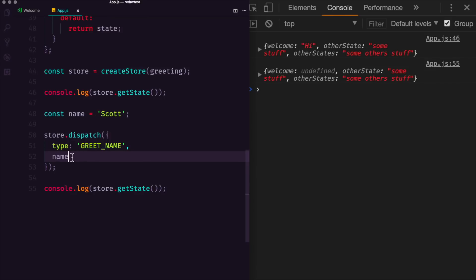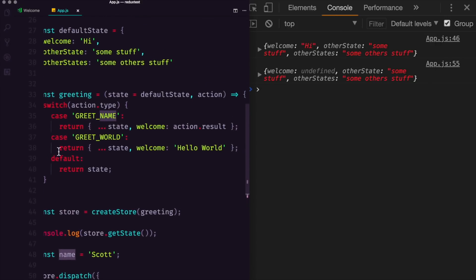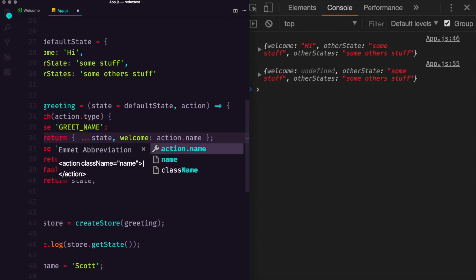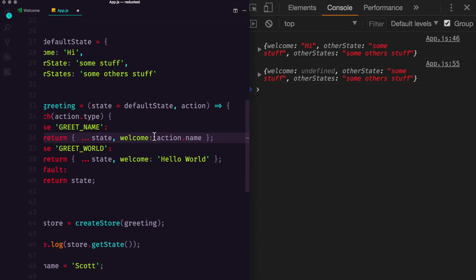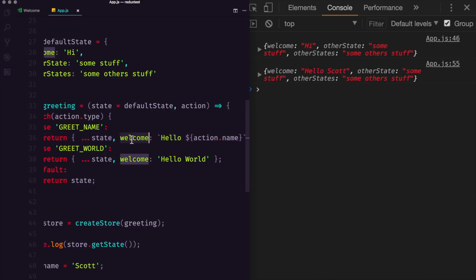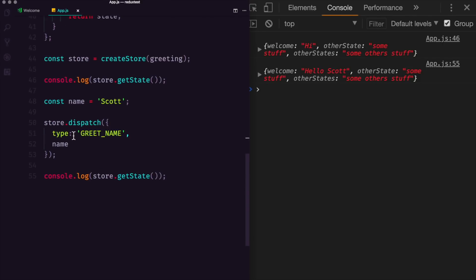So now we're going to greet a name. And we have our name being passed in here. So we can access that with action.name. But we want to set the welcome text to be with back ticks, I'm going to use a dollar sign brackets to do string interpolation here. And we can just say Hello. So the welcome text is now going to be Hello, and then whatever name we dispatch. So Hello, Scott, you can see right here.